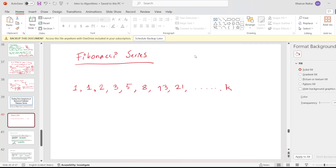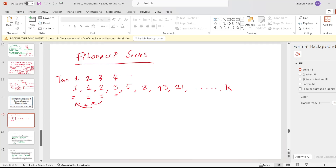So if you remember the Fibonacci series, the first two numbers, or the values of the first two terms, are fixed. From the third term, this value is the summation of the previous two values. So 3 is the summation of the previous two values, 2 and 1. So this is term number 1, 2, 3, 4, 5, 6, 7, 8, and goes on till n.